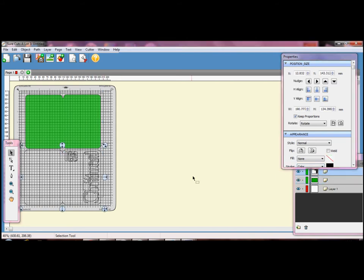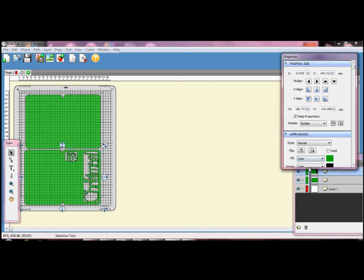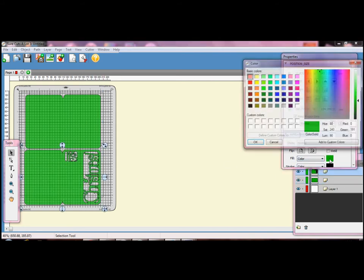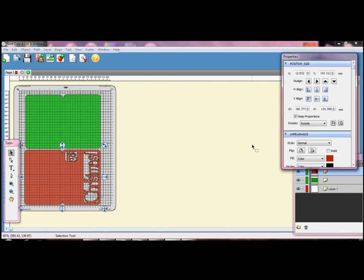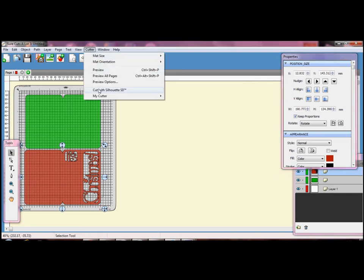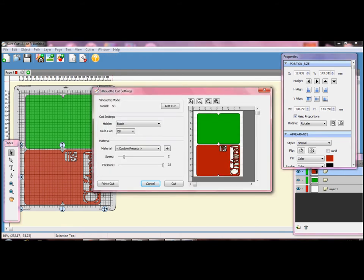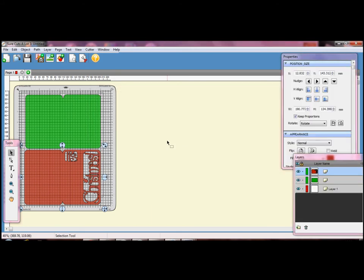To change the colour, just click on the coloured box next to your fill option and choose whichever colour you want. Because I have already selected my cutting machine, I can go straight to the cut option in the cutter menu to bring up the cut dialog box. I just adjust my settings to suit my card stock.